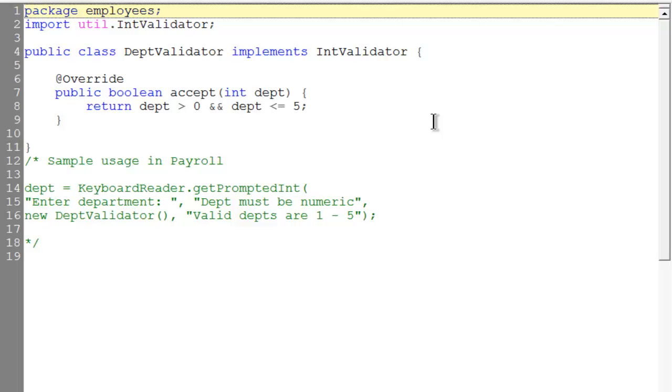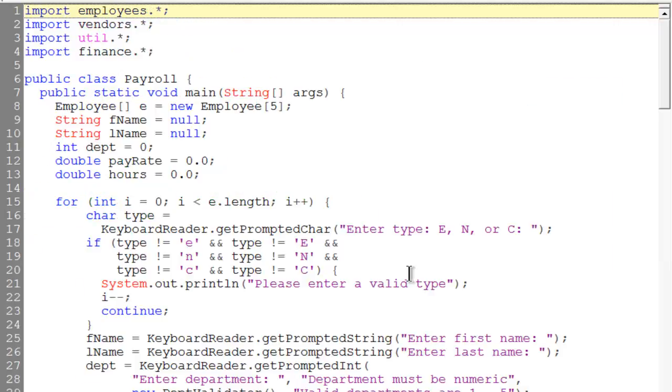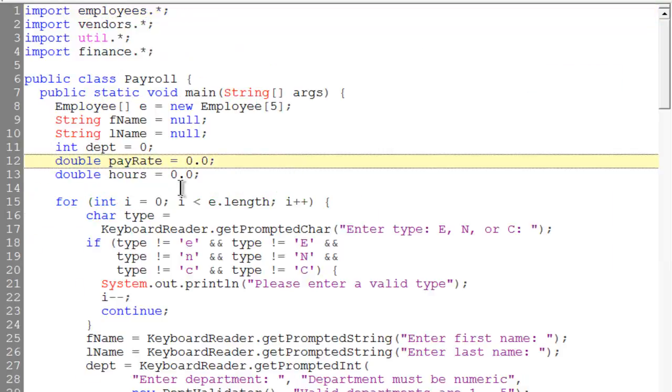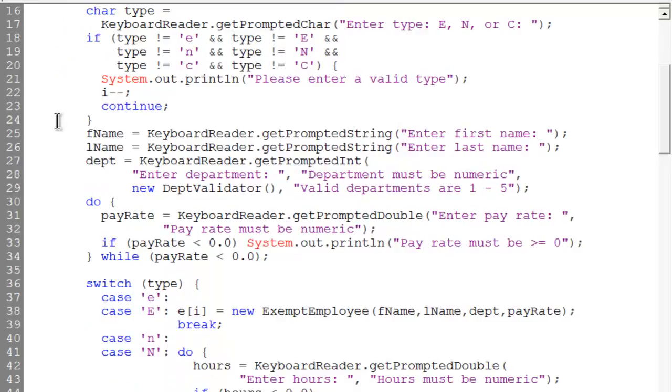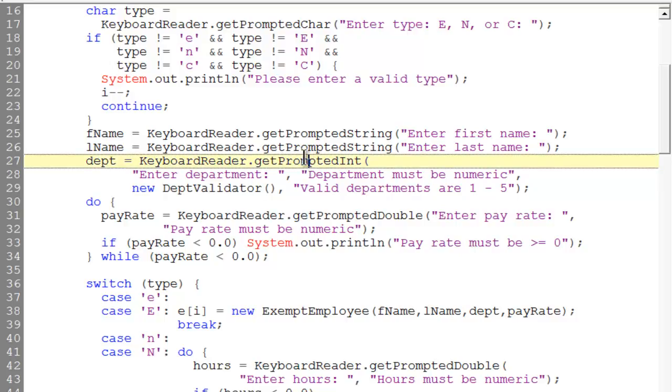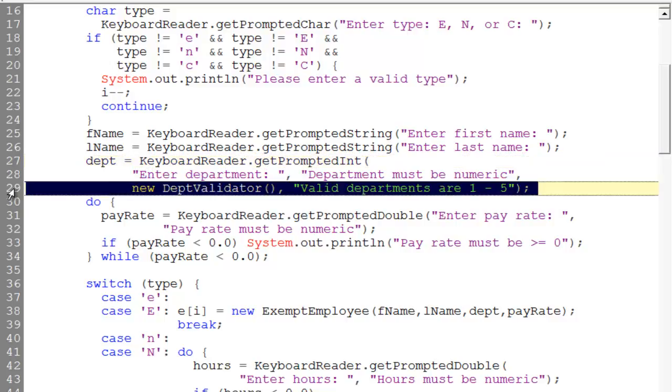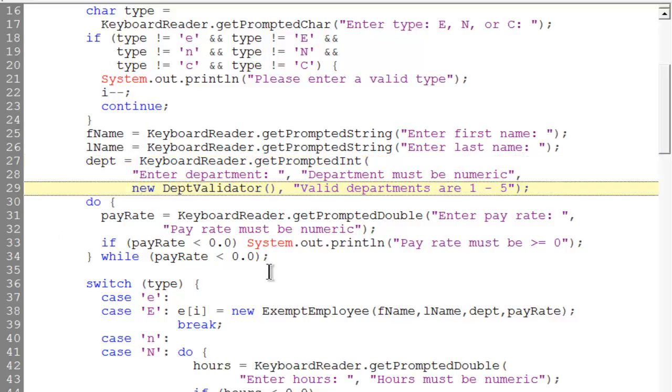Now our code can use this, and we do that in our payroll. In the payroll, what he's doing is using his KeyboardReader, and he's entered a third argument. When he gets his prompt for an int on line 27, notice on line 29 he's creating a new DepartmentValidator. Well, the new DepartmentValidator has our overloaded method accept, so now we need to know how that's going to be used. It's obviously being used in the keyboard.